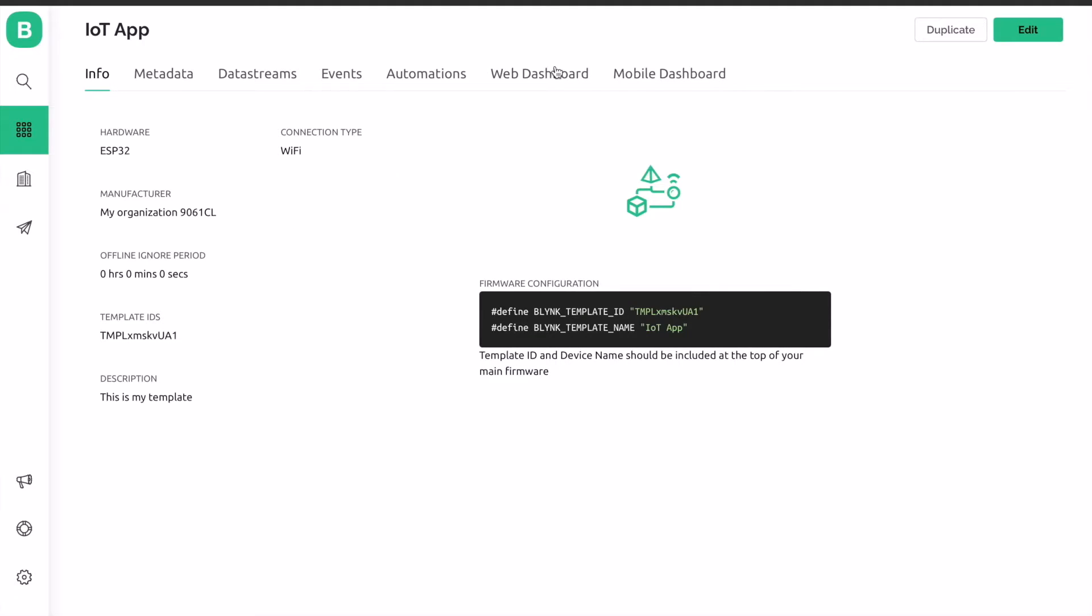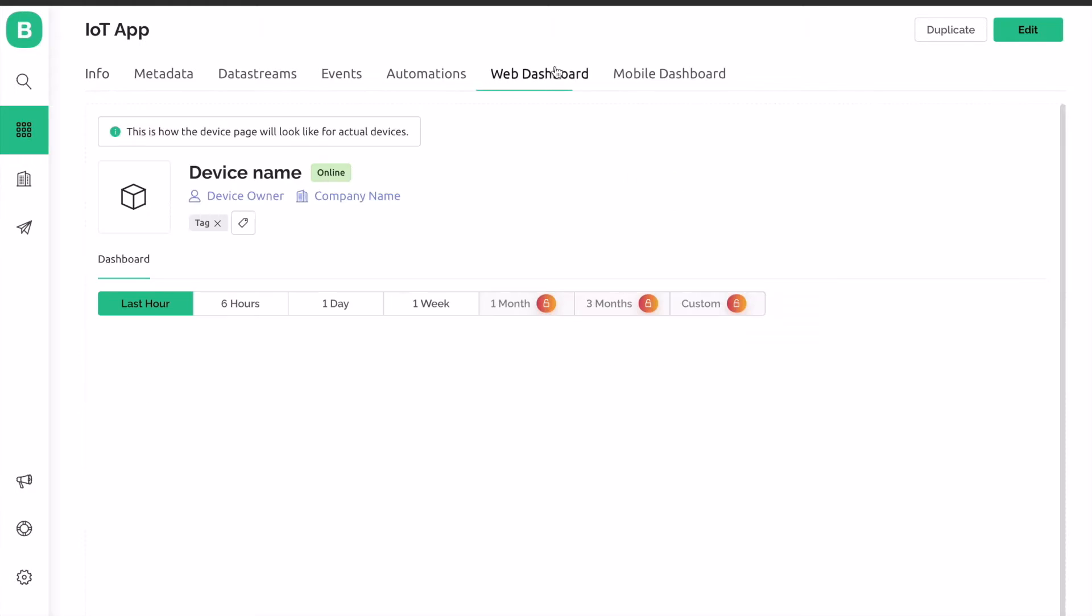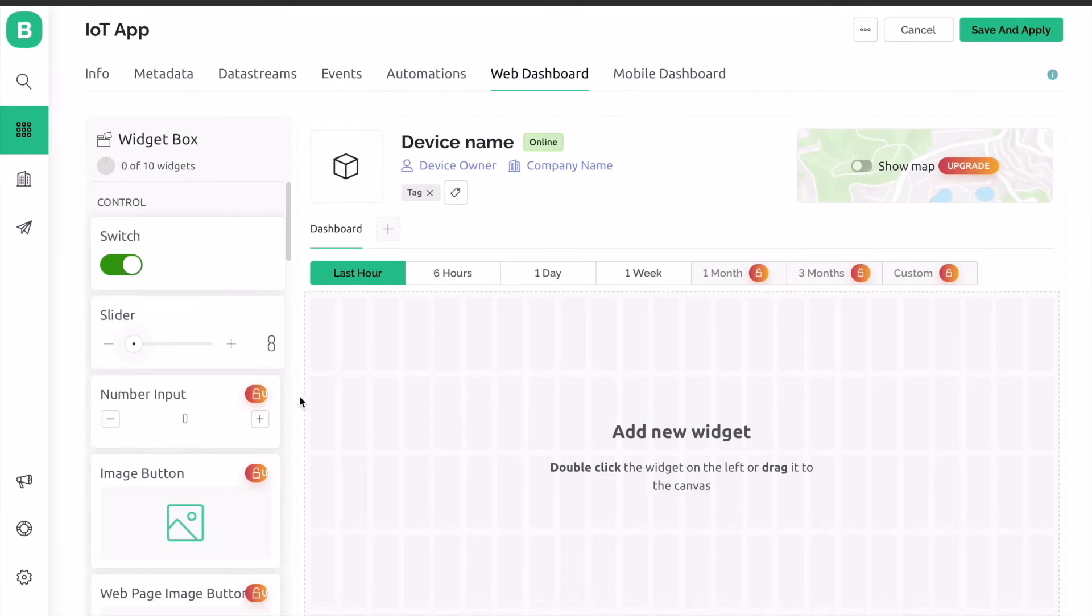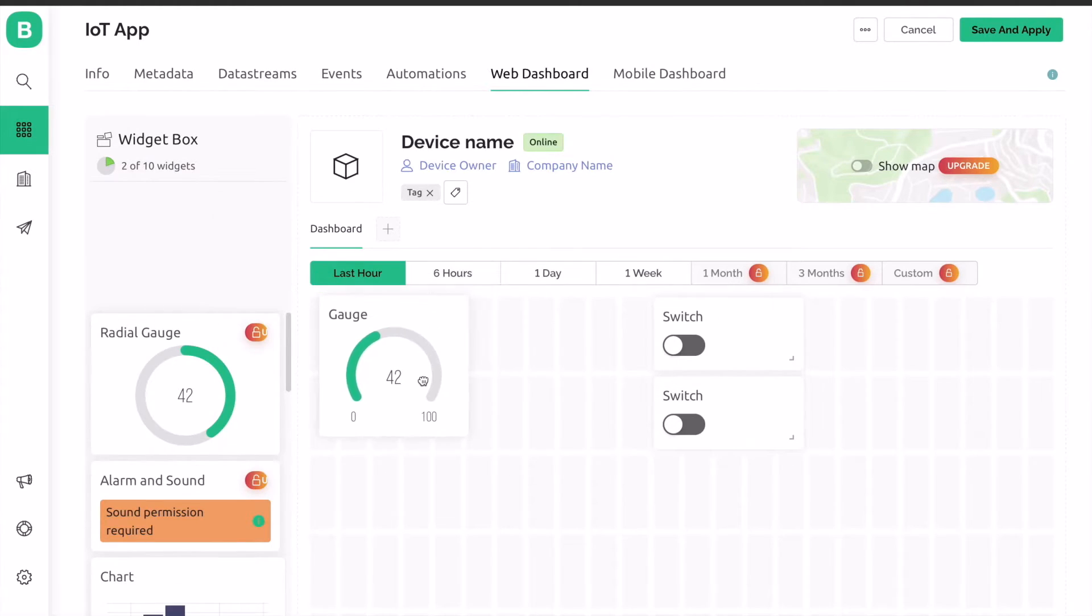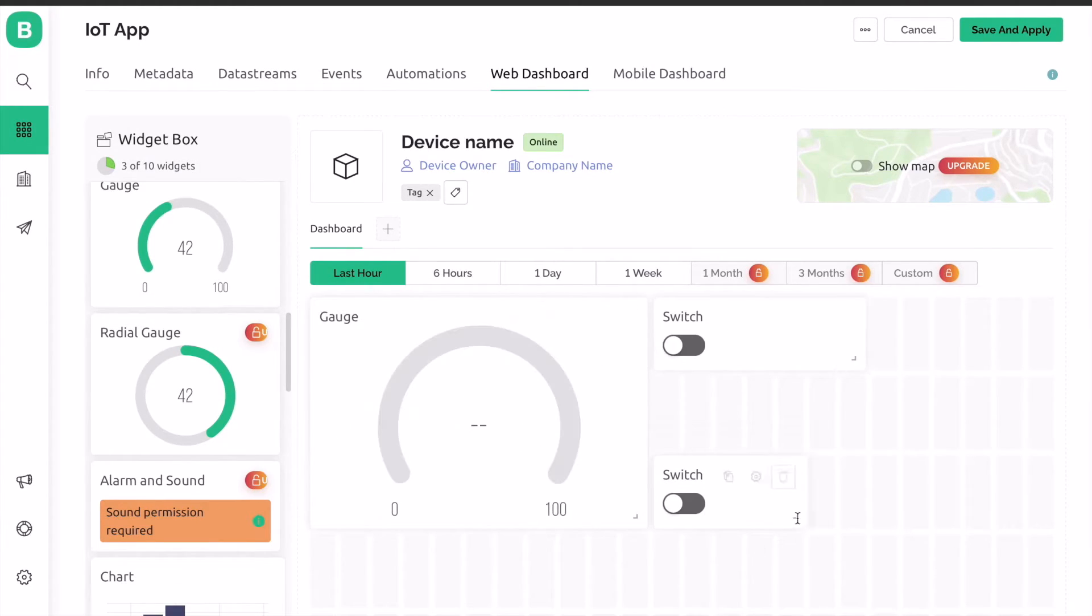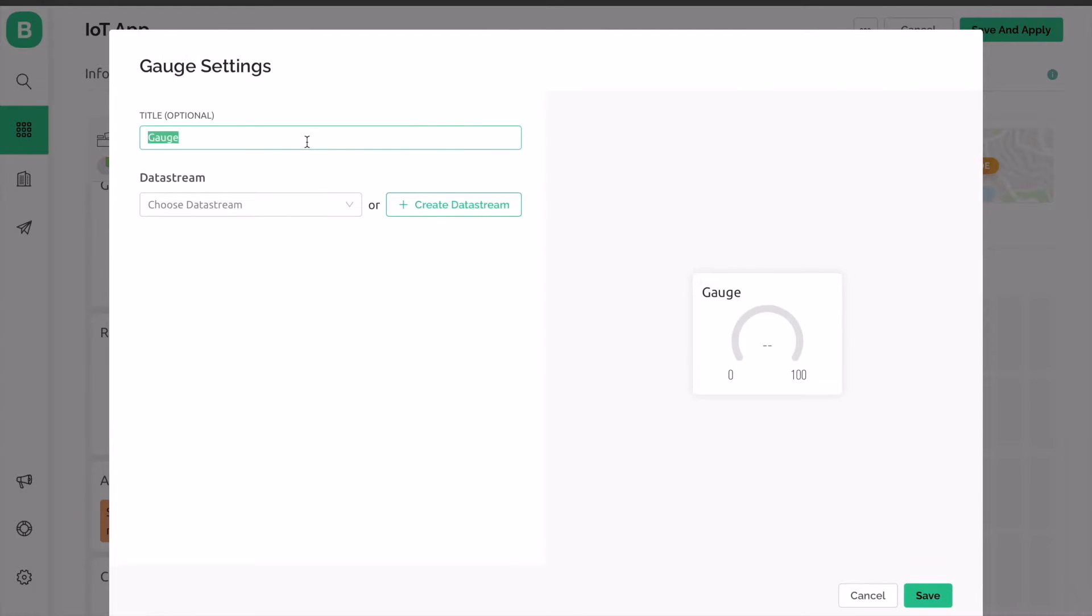Now, let's set up the Blink app. Login to your Blink web dashboard. Here, we need a gauge for indicating the water level and a pair of switches for relay control and mode selection. First, set the gauge by assigning the virtual pin V1 and other settings as per the video.